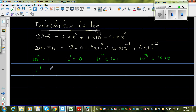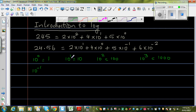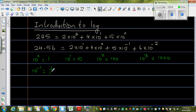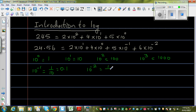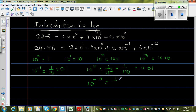Now for negative powers: 10 to the power negative 1 is equal to 1 over 10, which is 0.1. 10 to the power negative 2 is 1 over 10 squared, which is 1 over 100, which is 0.01. And 10 to the power negative 3 is 1 over 10 to the power 3, which is 1 over 1000, which is 0.001.